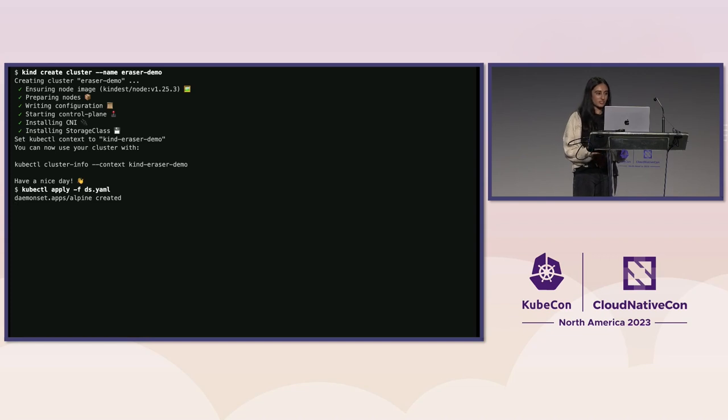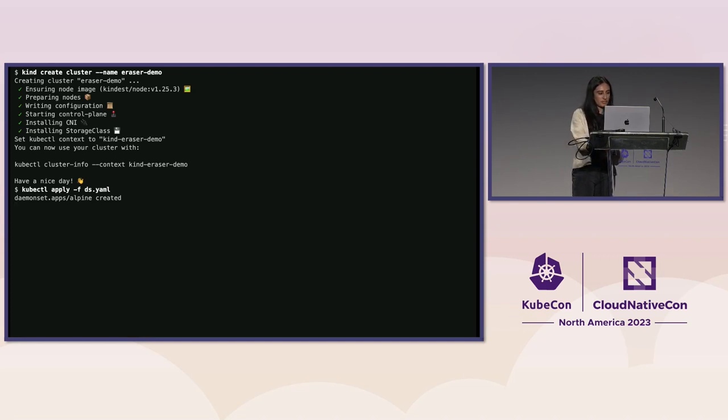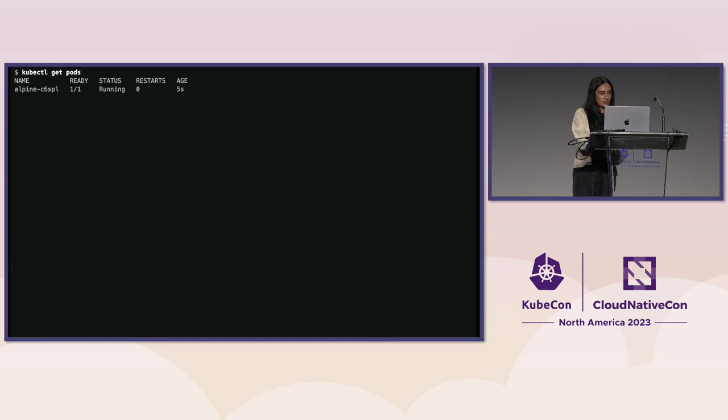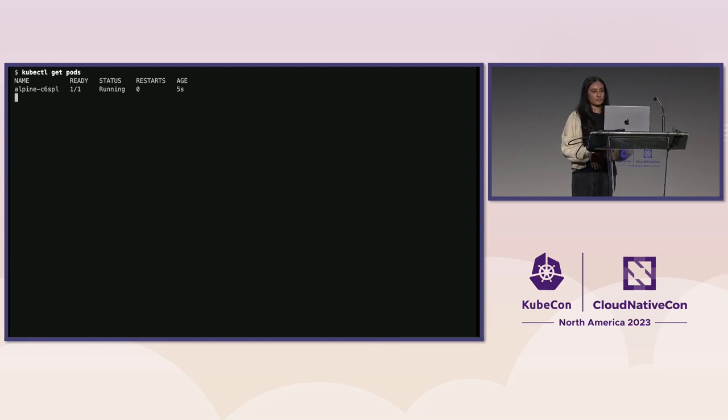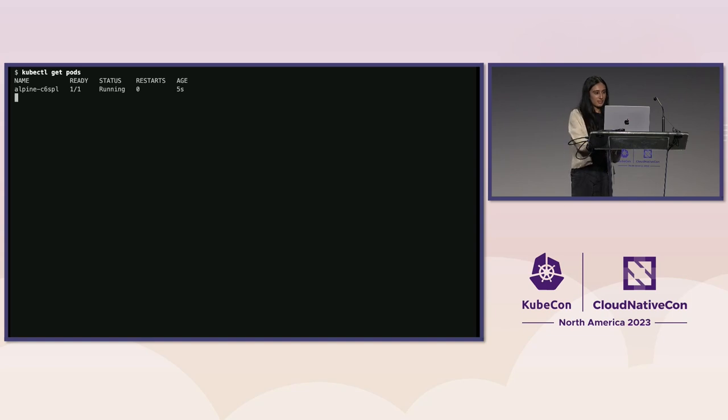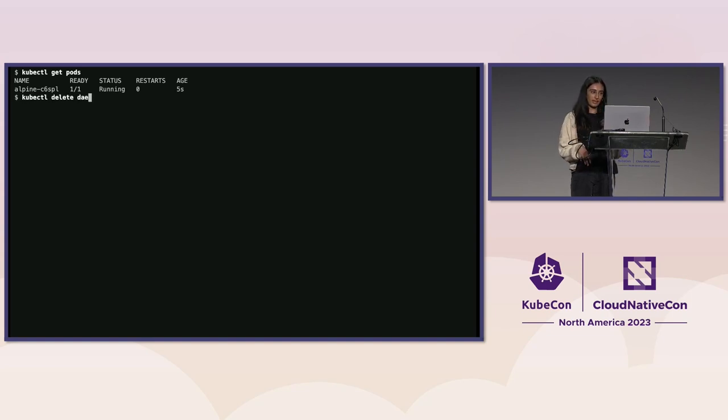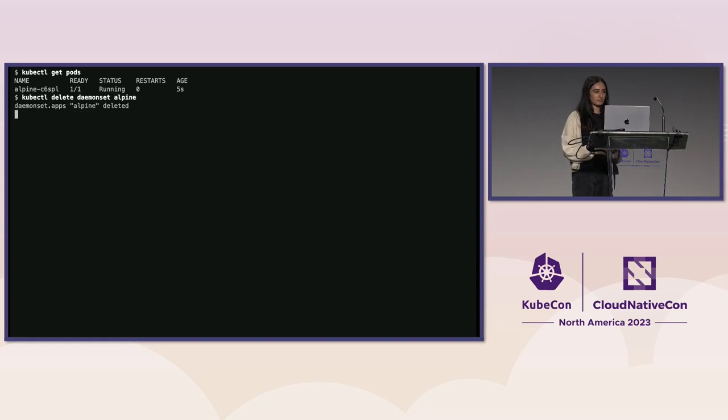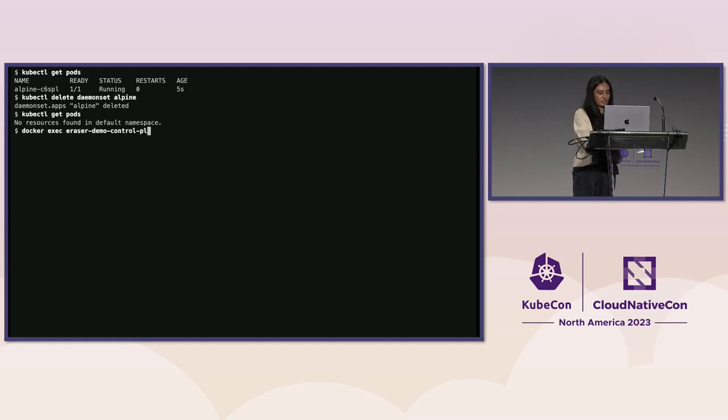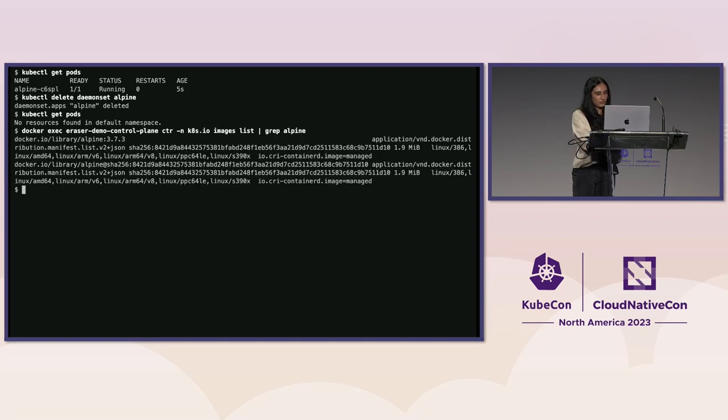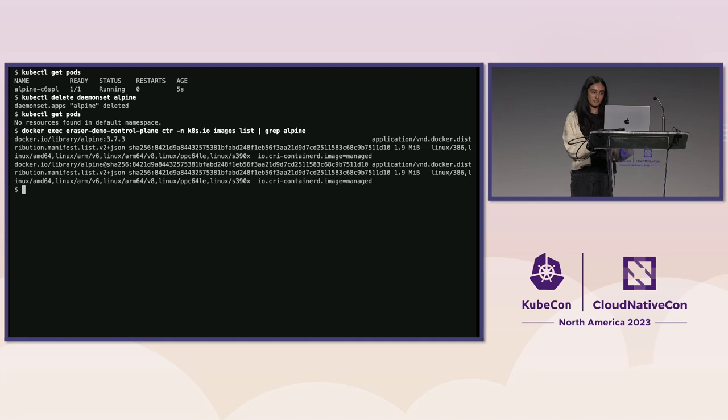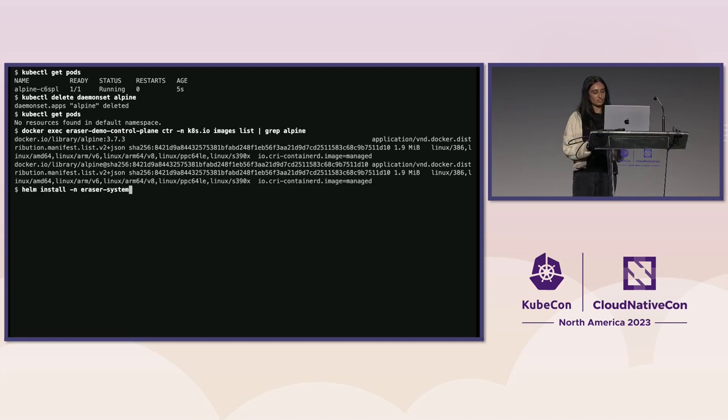And then we can check that the pods are running. And now we're going to delete the daemon set so that we have the Alpine image present as a vulnerable and non-running image in our cluster. And we can check the pods again. And then we can exec into our node to make sure the Alpine image is present there.